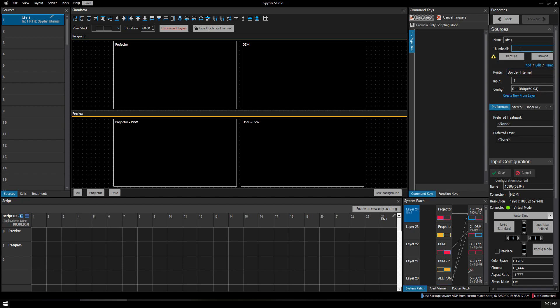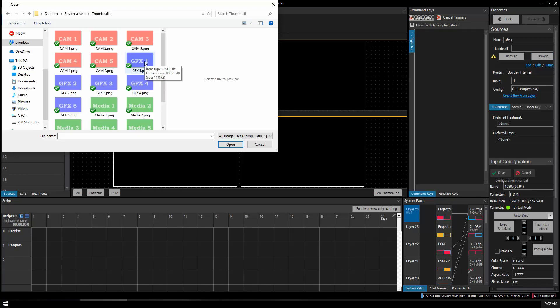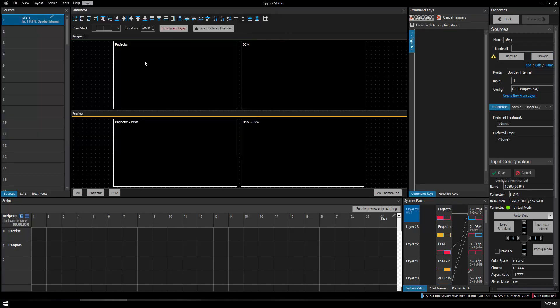If we want to we can use a thumbnail. You can either capture the thumbnail from your source which is probably what you'll want to do. But in the case of this practice I'm just going to browse. Here we go. Now we have graphics one as our input and we've got a thumbnail for it.